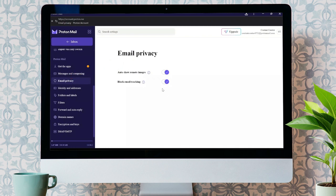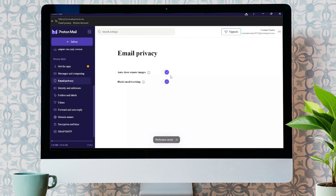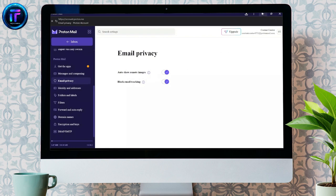You just simply have to open the toggle for block email tracking. If it's off, turn it on. It is already on in my case, so I'm not doing anything here. By opening this one toggle, you can activate block email tracking in your ProtonMail application.